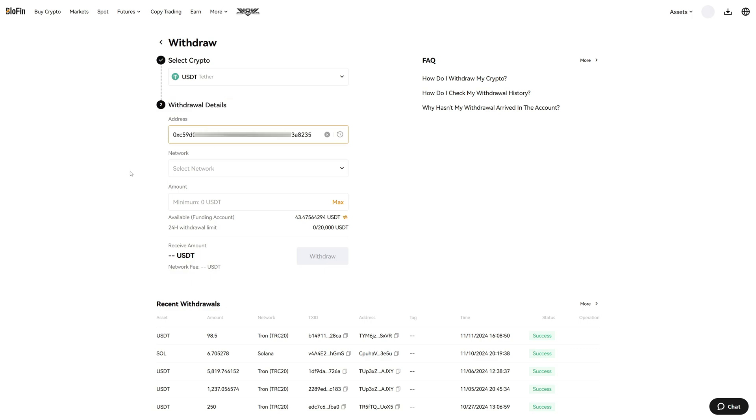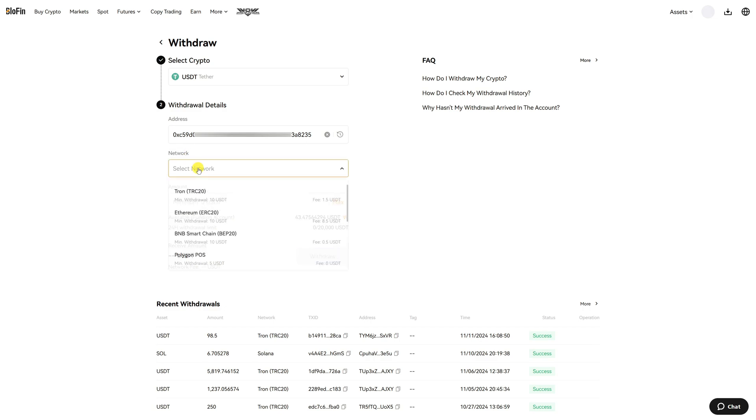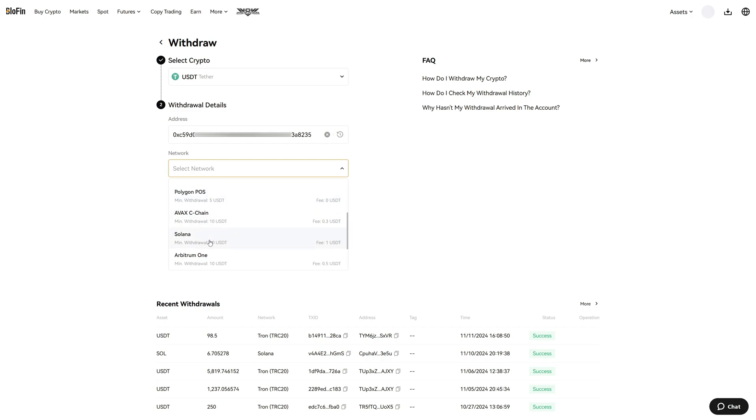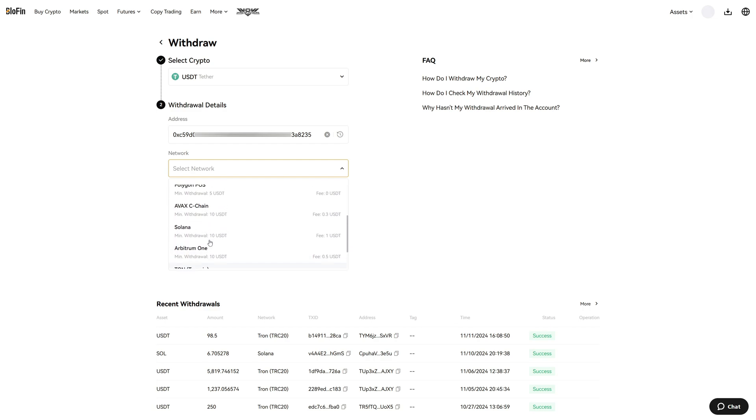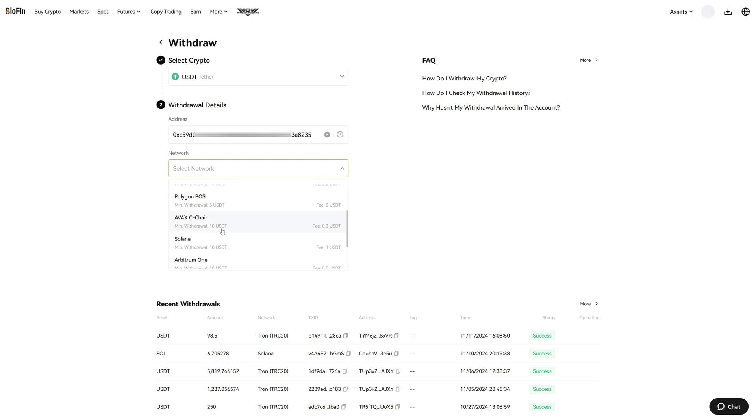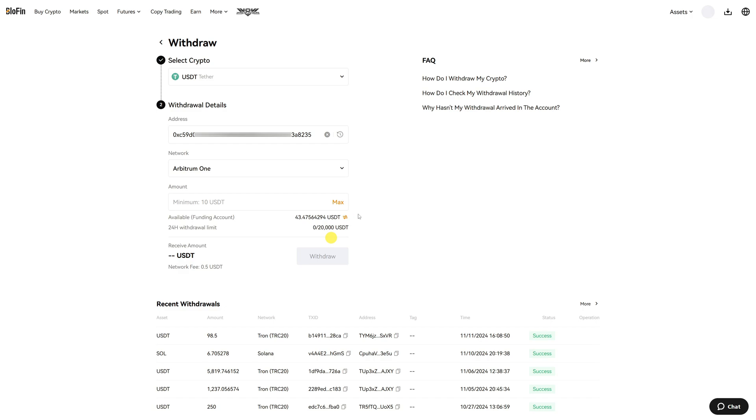I paste this and now it is very important that you choose the correct network and this may differ for you. In my case it is Arbitrum 1. However if you choose a different network you must choose that network. You can see there are a ton of networks and in this case I choose Arbitrum 1 which has a 0.5 USDT fee which is lower than the other ones.